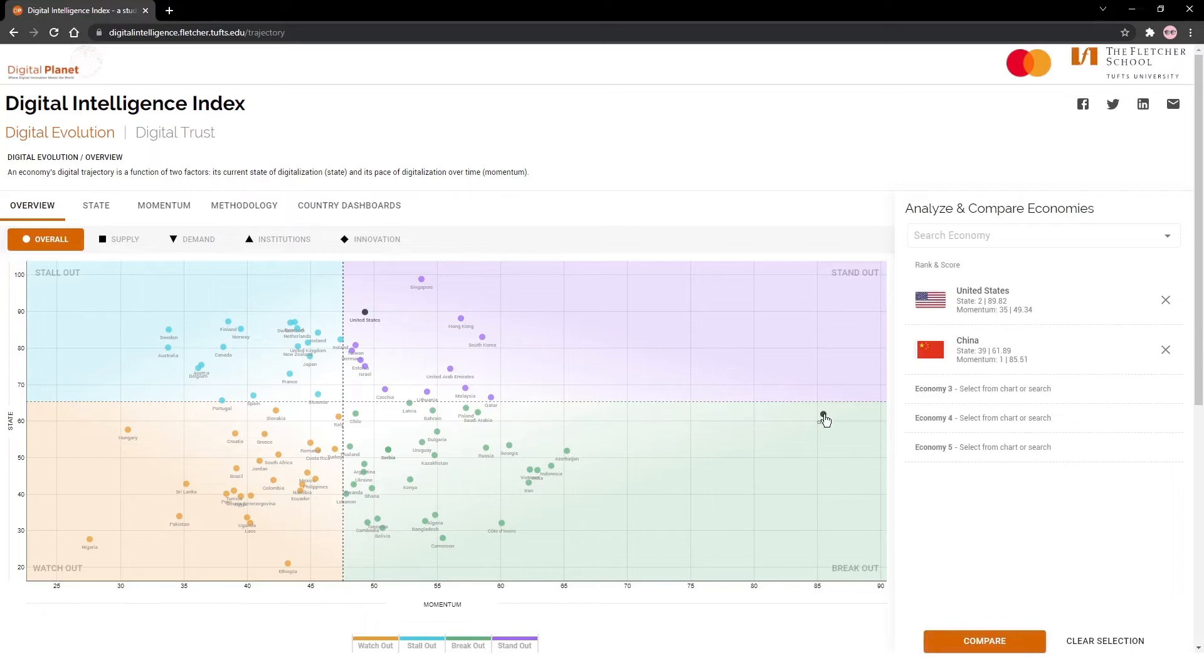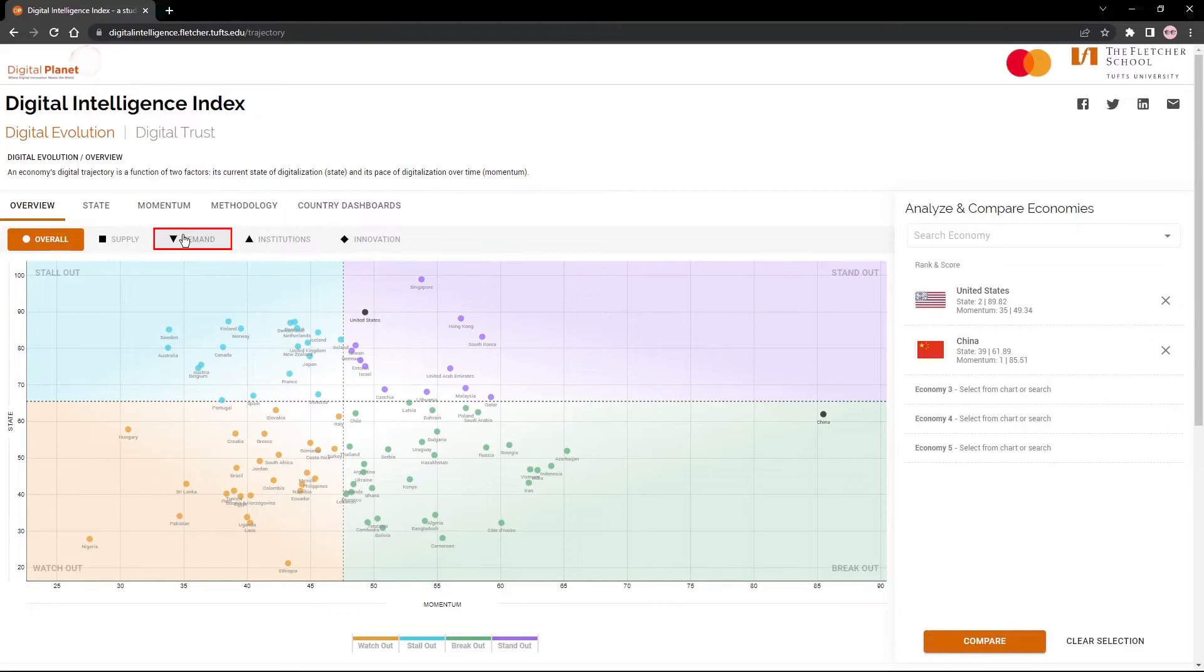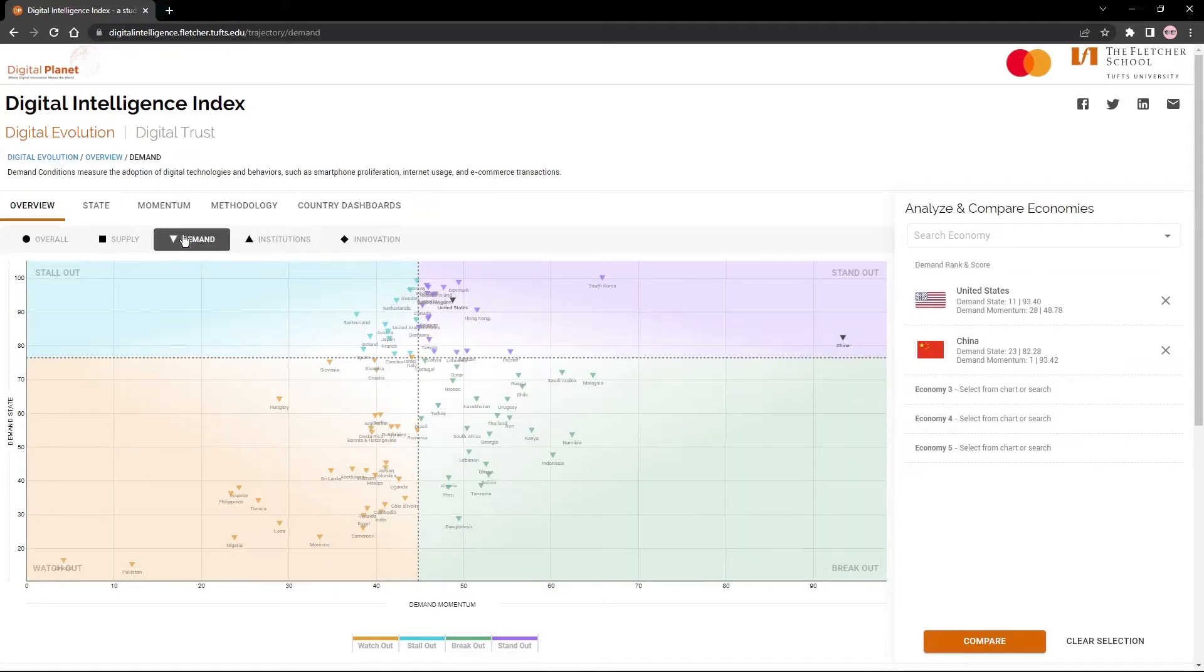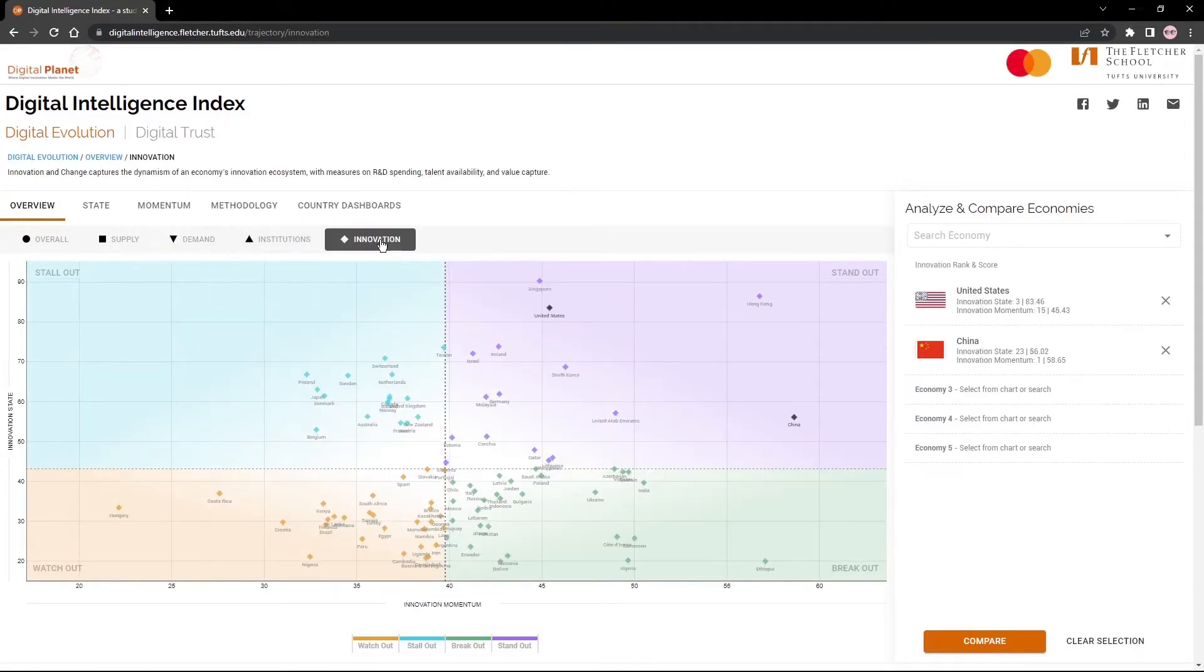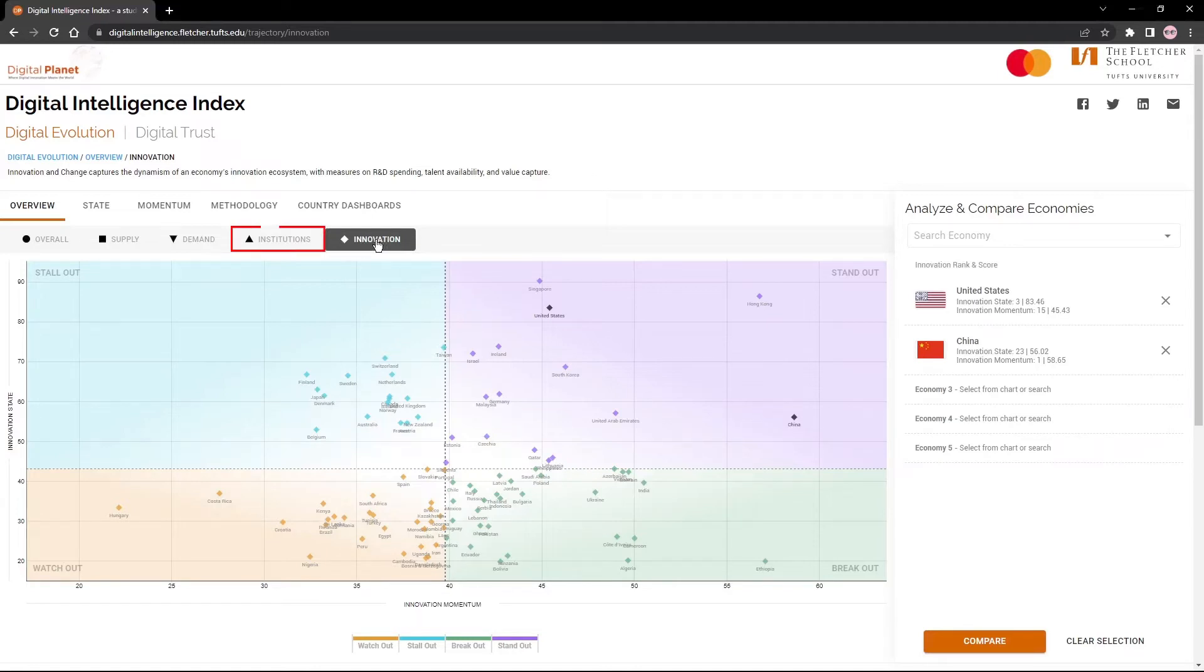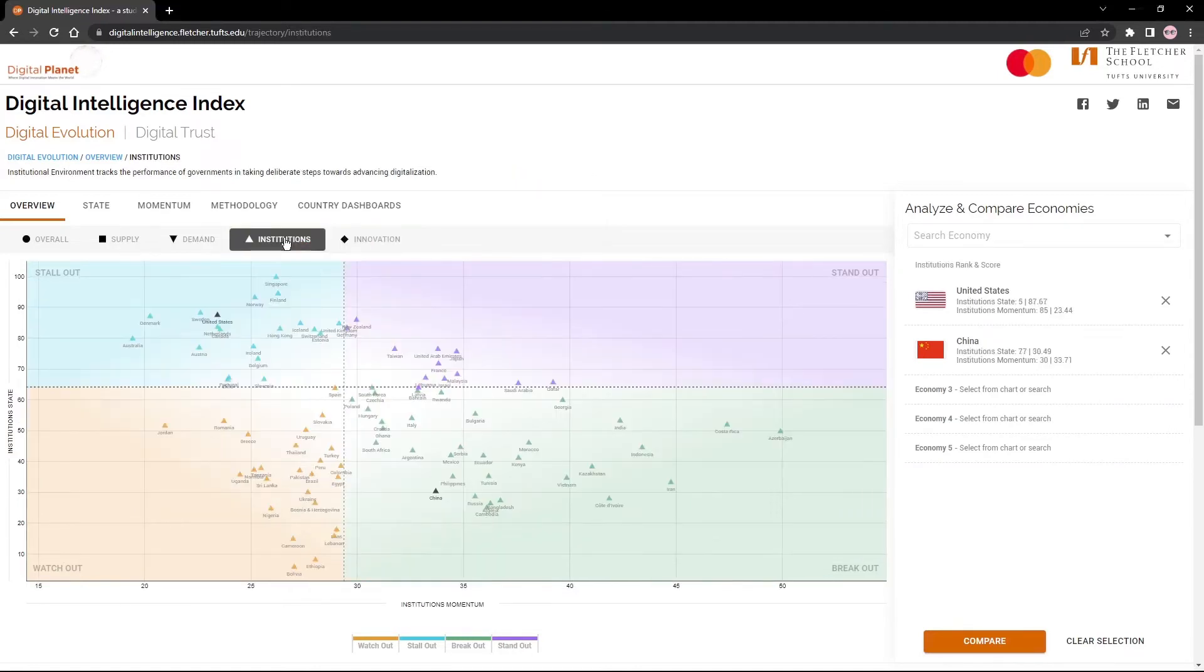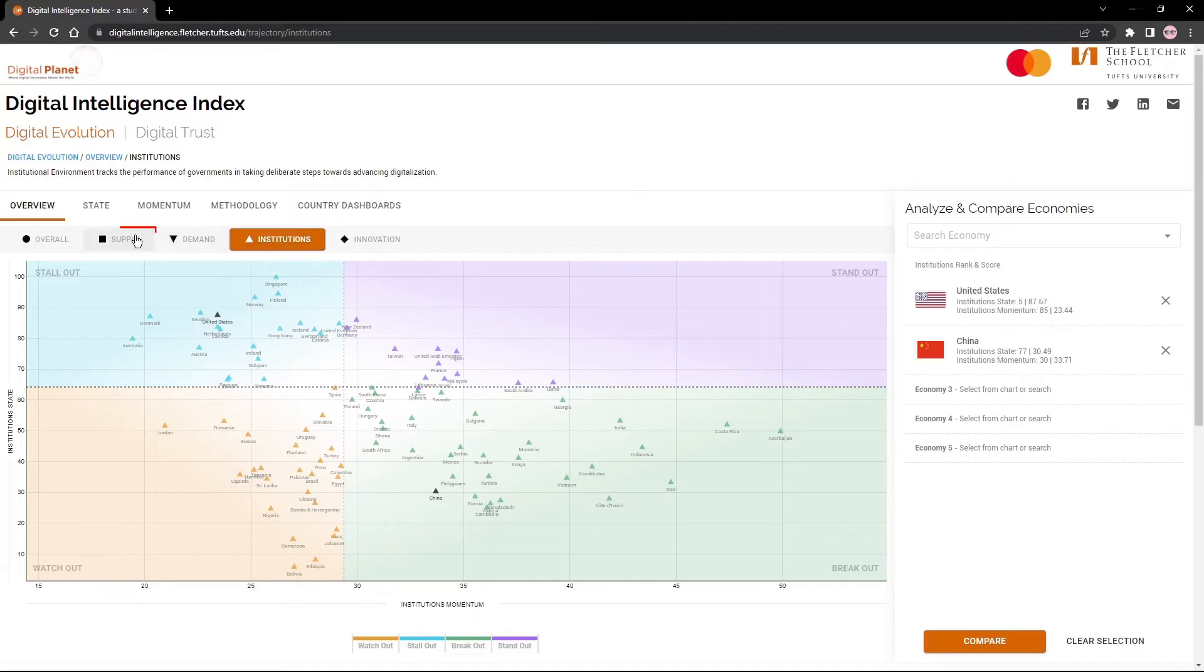For instance, if you want to zero in on where digital demand is the highest and growth is fastest, click on the demand button. Curious about which countries are the most digitally innovative? Click on the innovation button. Where do institutions support a healthy digital ecosystem and which are in danger of falling behind? Check out the institutions. How evolved is access, fulfillment, and transaction infrastructure in a given country? Click on supply.